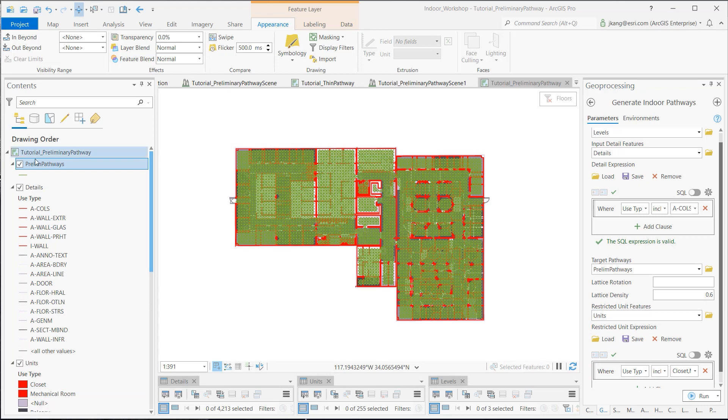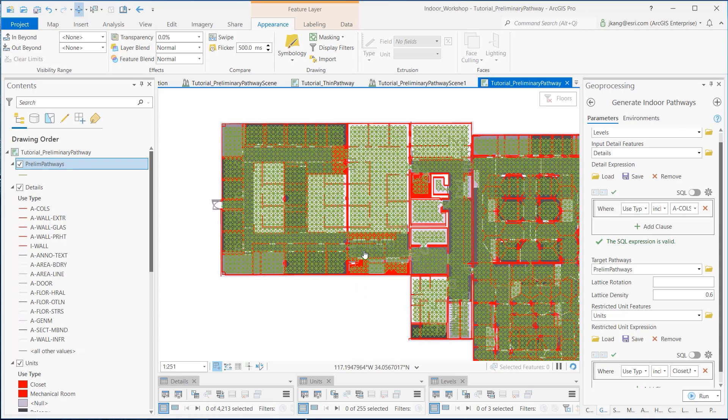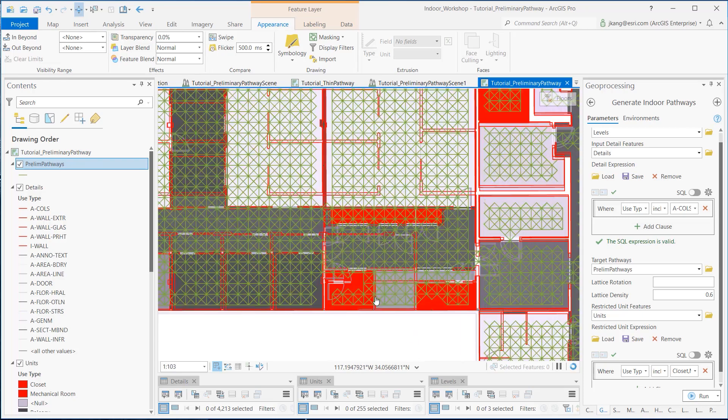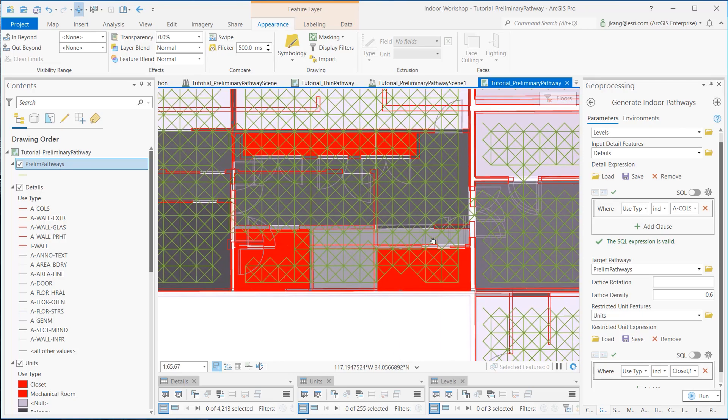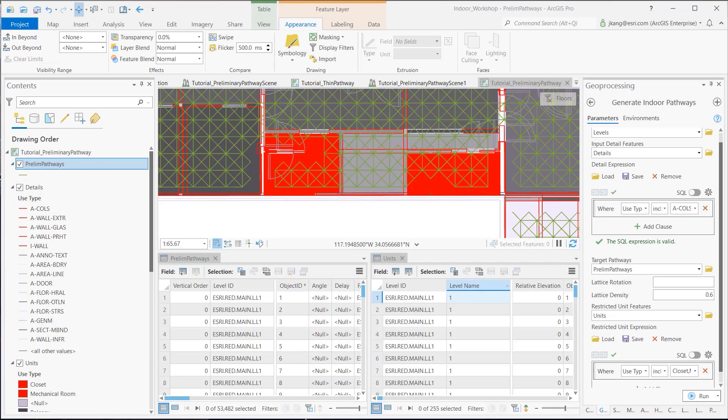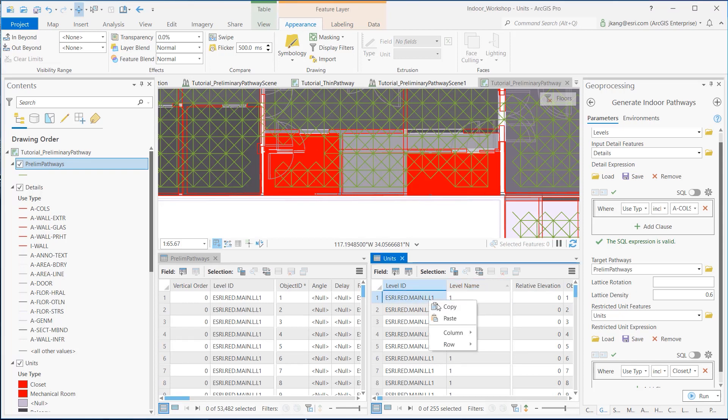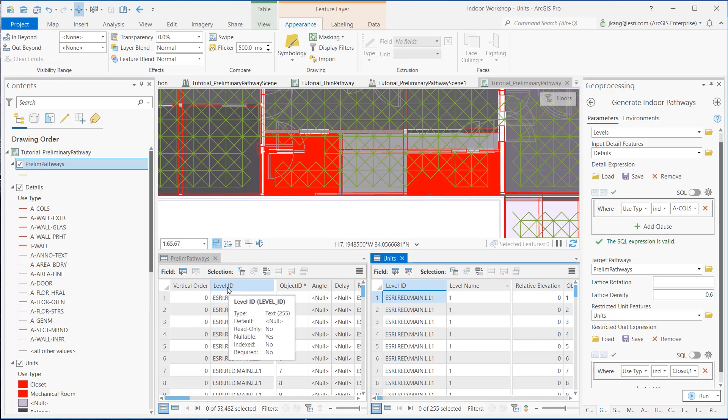After processing is complete, the Preliminary Pathways feature layer is added to the map. As you can see, the Preliminary Pathway is not a floor-aware layer. So let's create the LevelID field and populate the same LevelID values for each floor. I copied the first-floor level value from the units layer. I created a new field in Preliminary Pathways feature layer and gave the field name Level_ID and the alias LevelID. Make sure that it's a text data type and save.